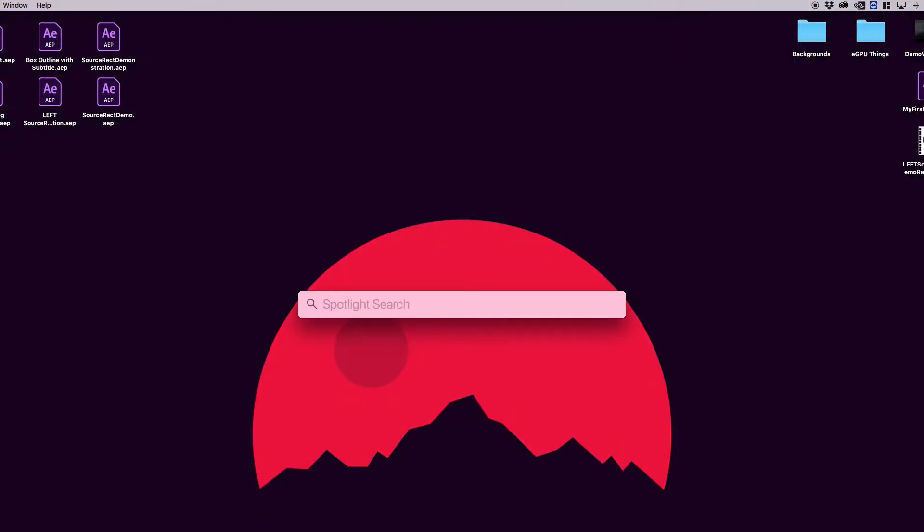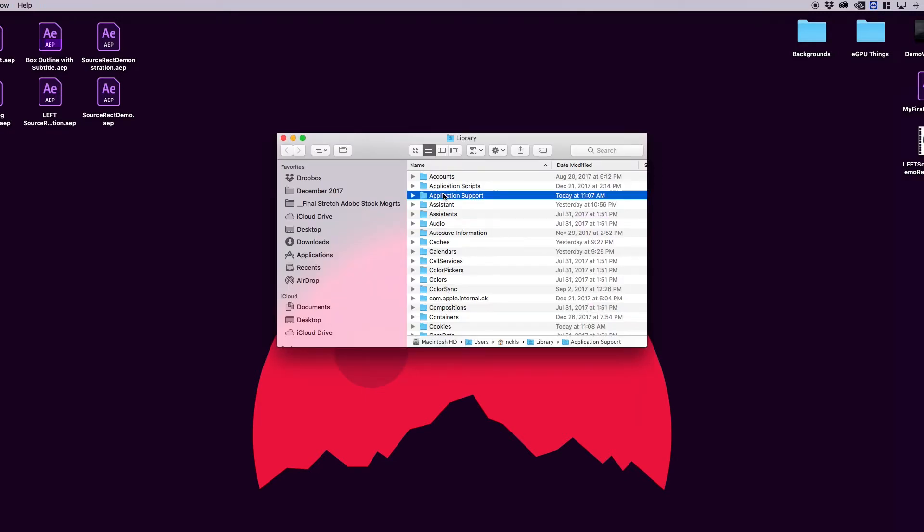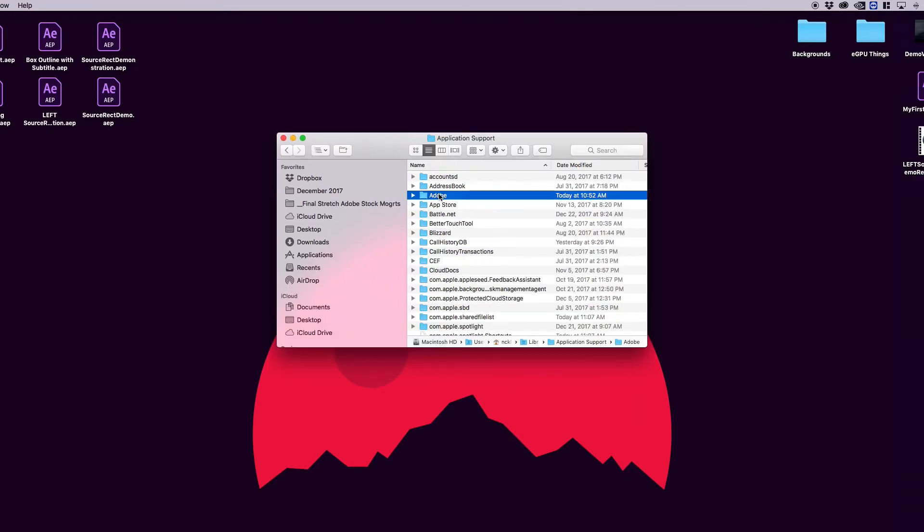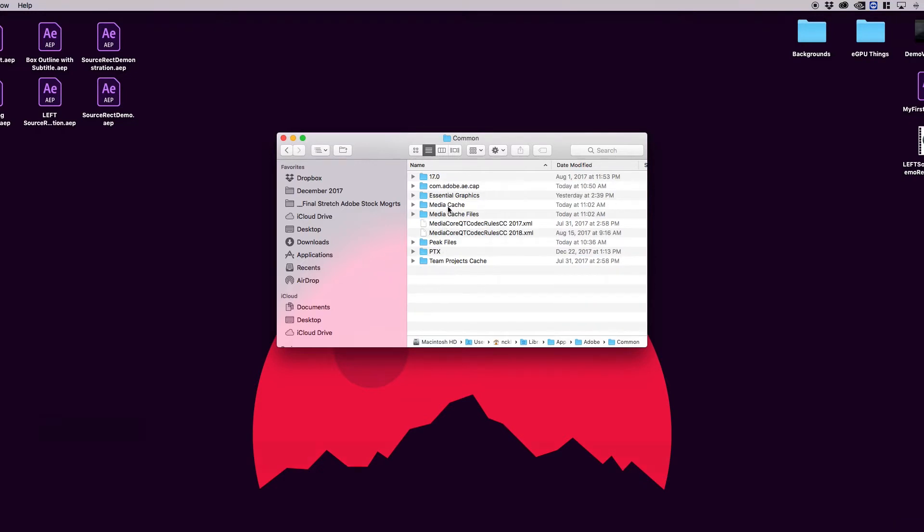To get there on Mac, you can either use Finder or Spotlight to get to your library. Go to Application Support, Adobe, Common, and there you'll find the Essential Graphics folder.